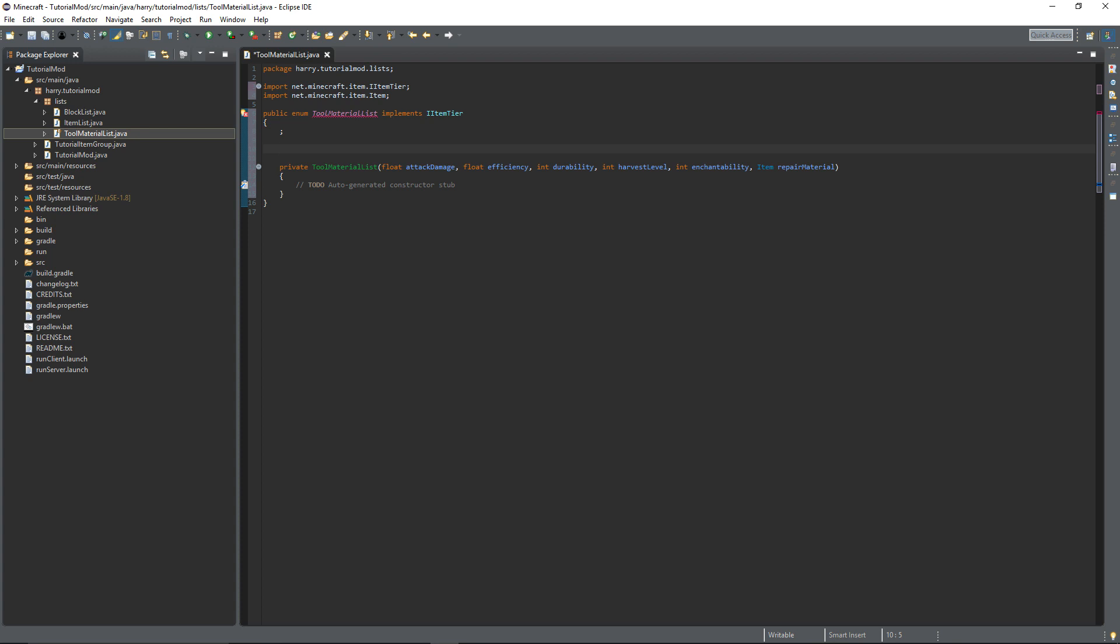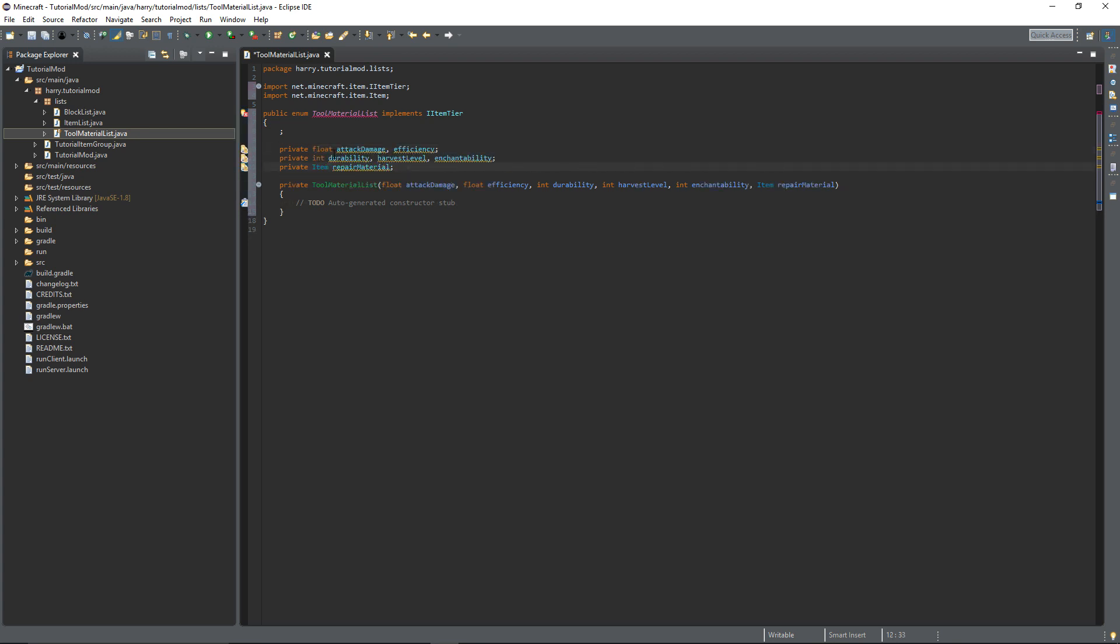So obviously to repair our tutorial tools we'll use the tutorial item which is an ingot. So now we're going to need to create private versions of them. We're going to need to create variables of these things. So just go through and create a variable for each of these parameters.